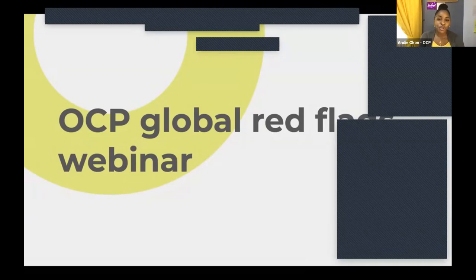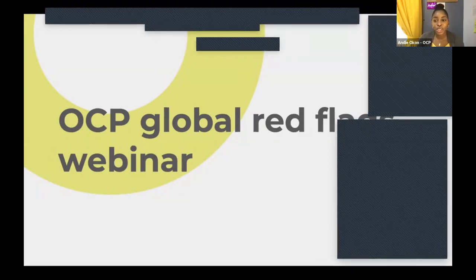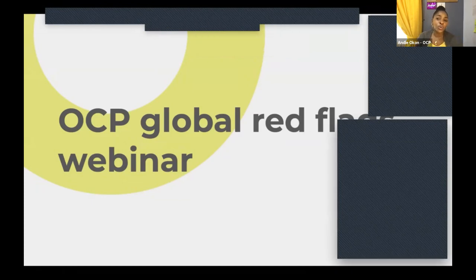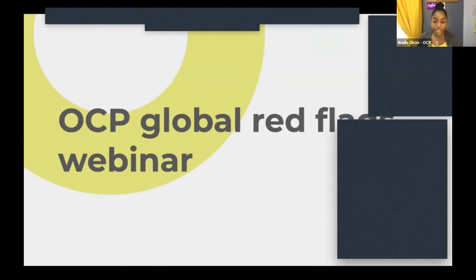Hello everyone, thank you for joining our Global Red Flags webinar today. My name is Andy Ocone and I'm the Community and Capacity Building Manager at Open Contracting Partnership. Today we're going to be working you through our Red Flags methodology and indicators, and you'll also be hearing from someone within the field who has been practicing with Red Flags, so you'll get a real life, detailed experience of Red Flags in practice.